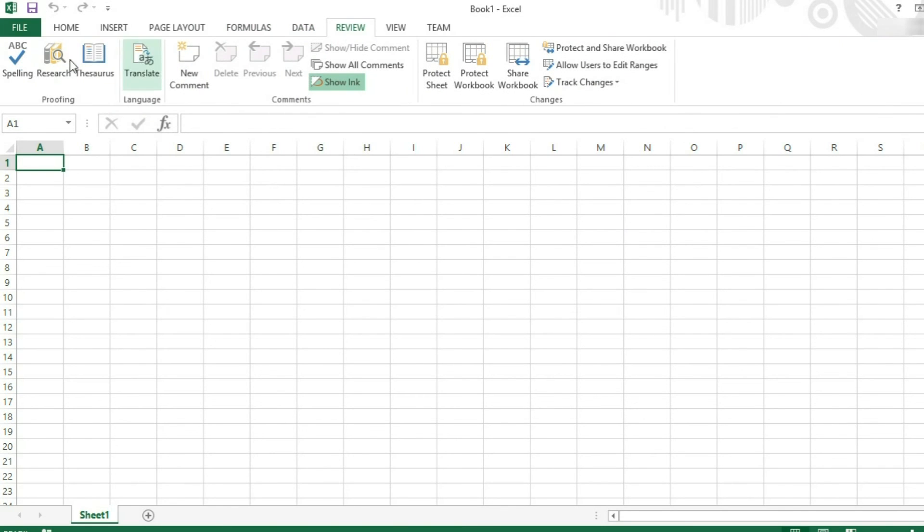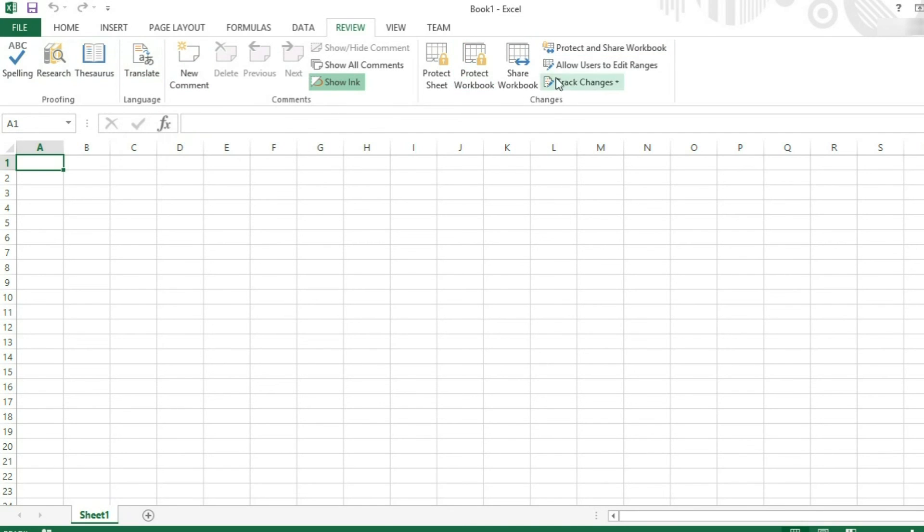Review. This is where you will do spelling, grammar checks, that sort of thing. This is also where you will share your workbook and do protection.